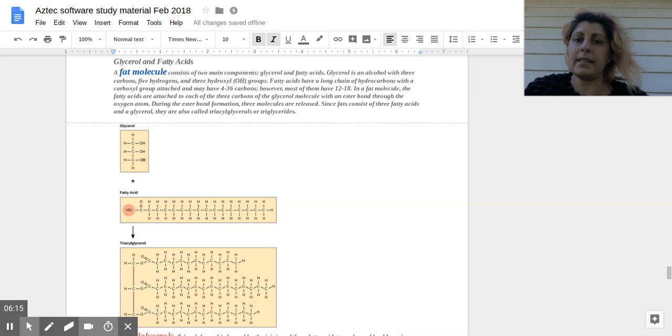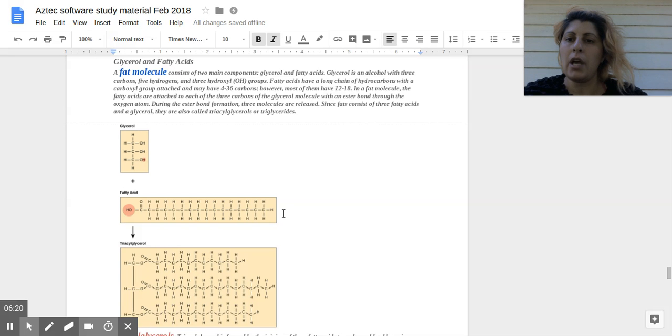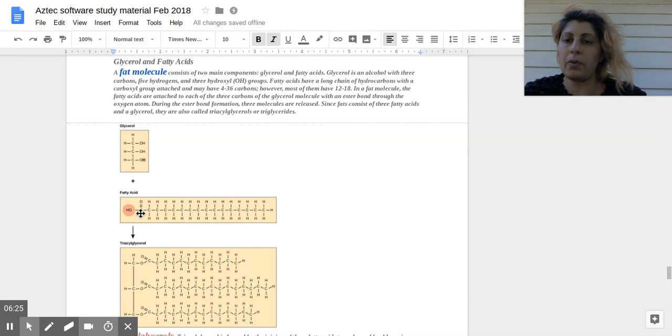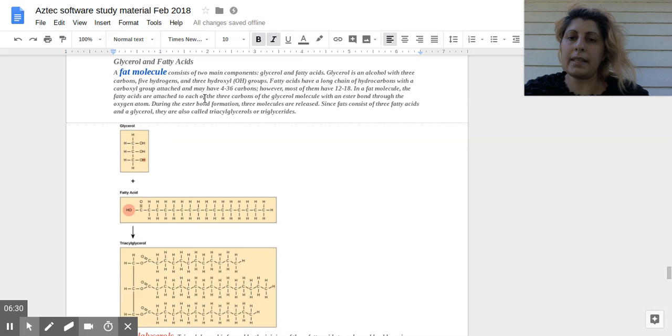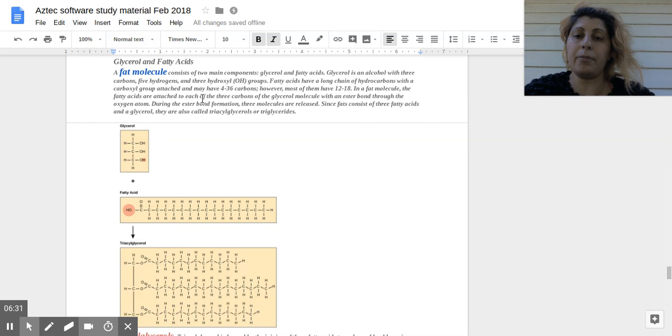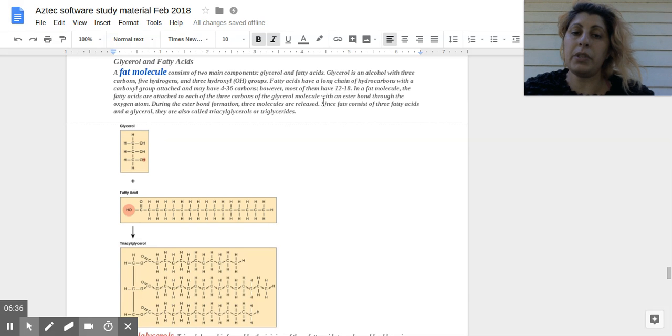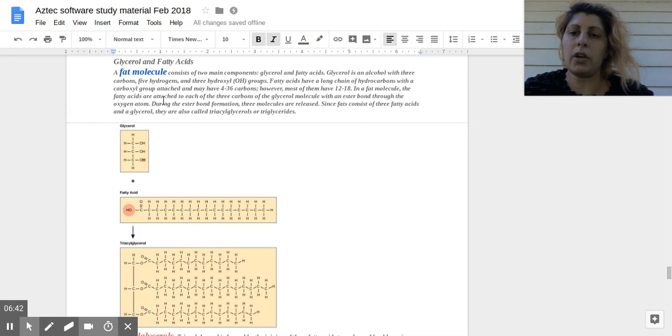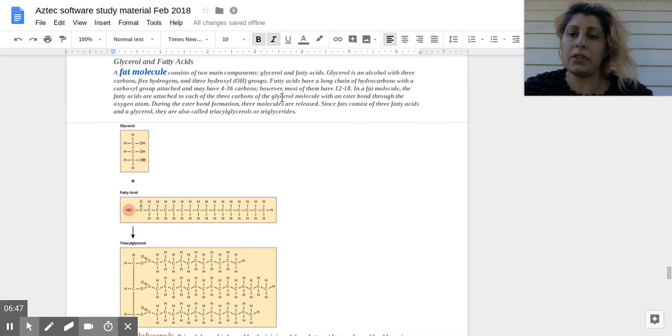Fatty acids have a long chain of hydrocarbons, shown here with the carboxyl group, which is a COOH. And the fatty acids may have between 4 to 36 carbons in the chain, most of them have 12 to 18. In a fat molecule, the fatty acids are attached to each of the three carbons of the glycerol molecule.